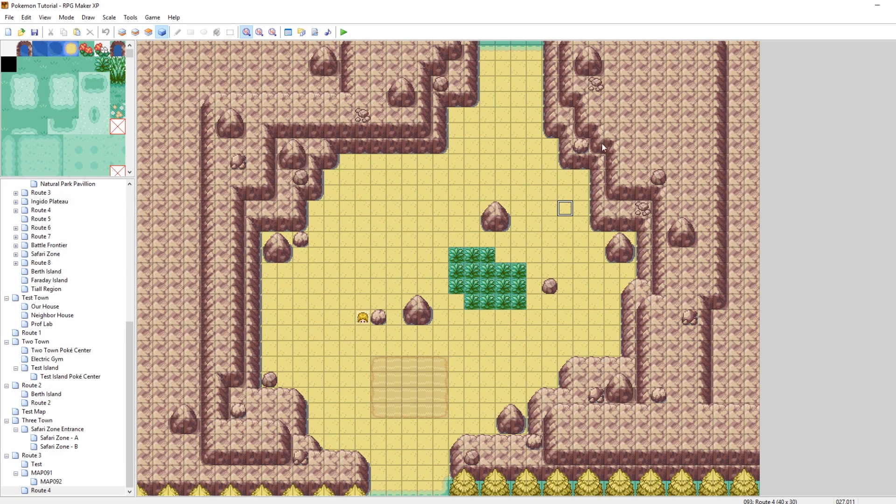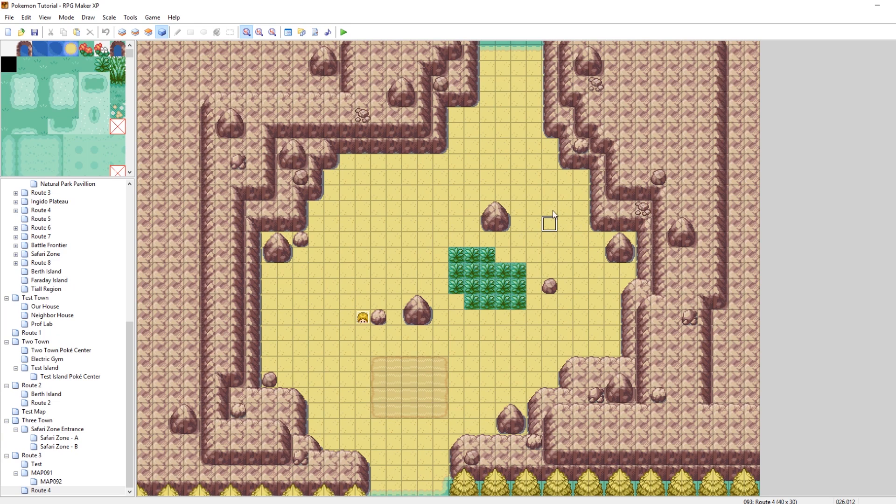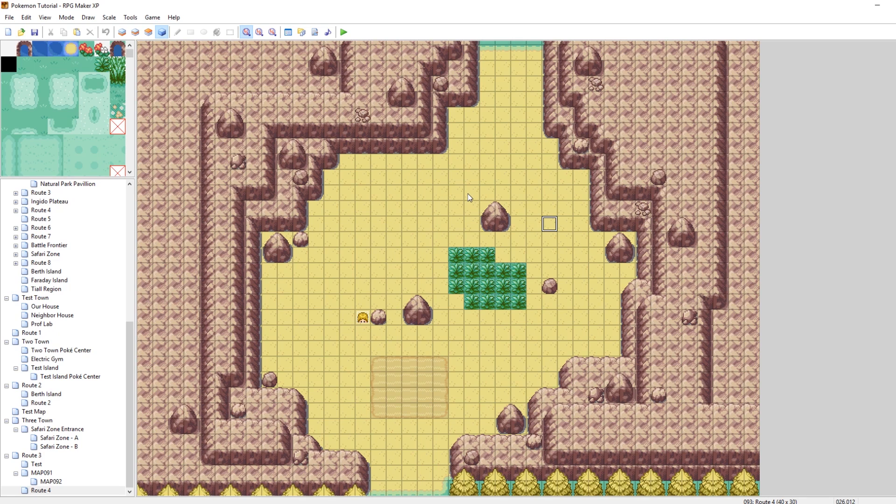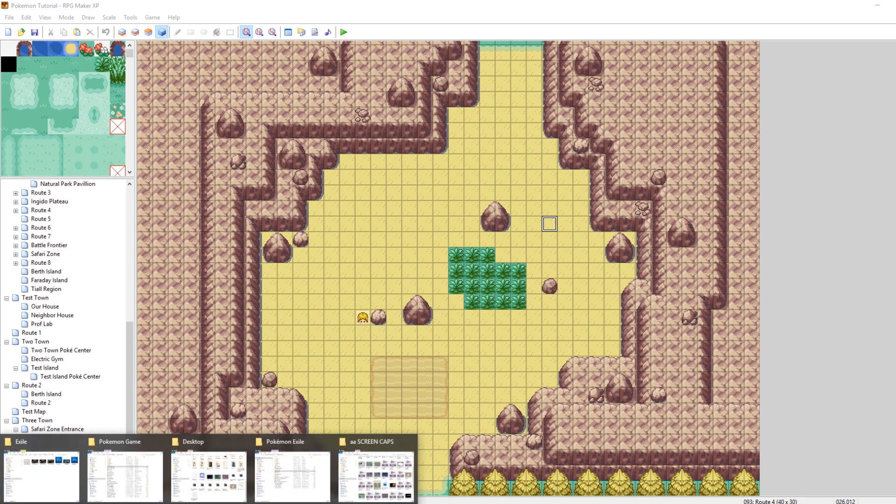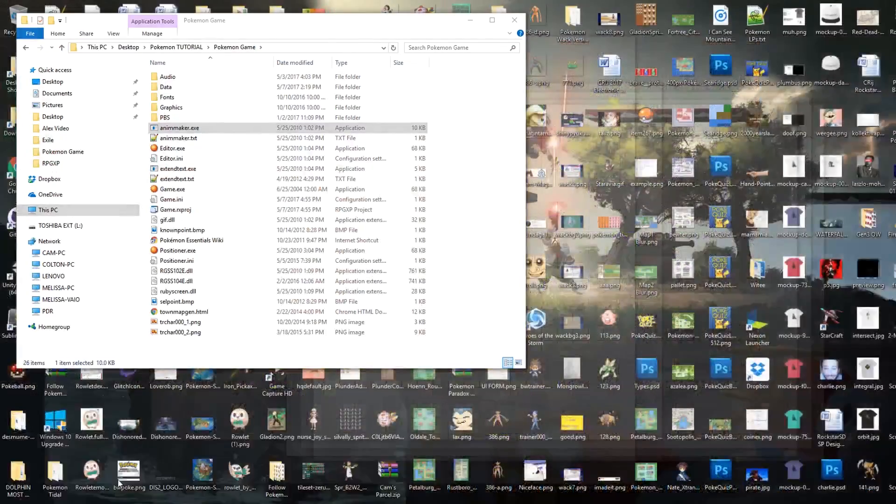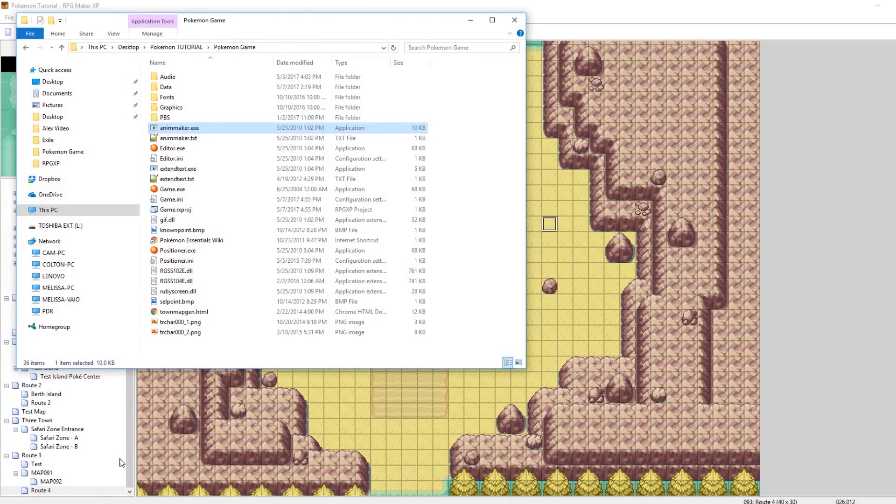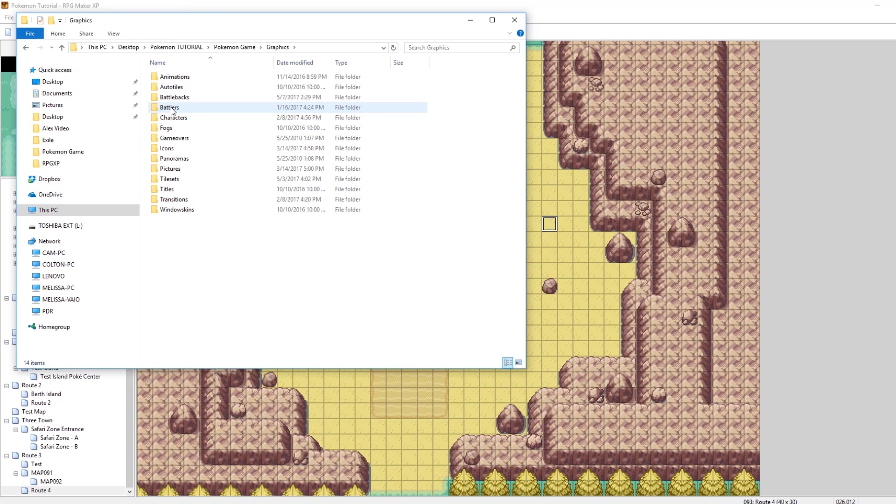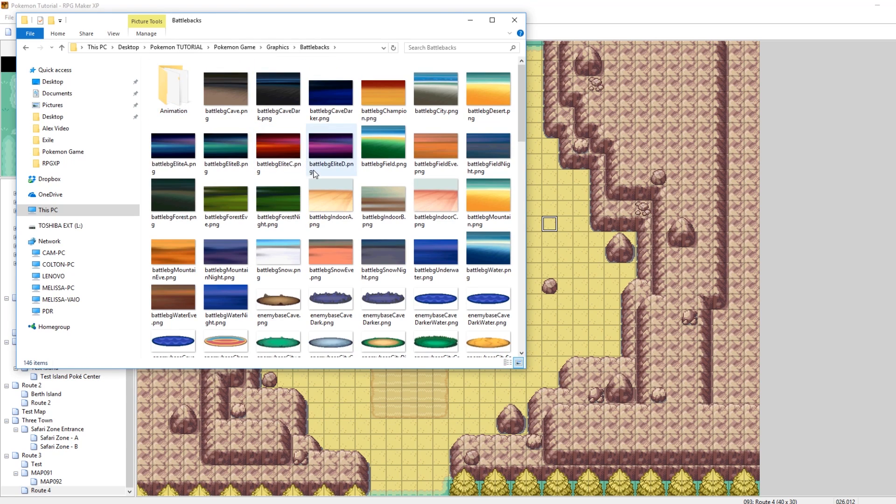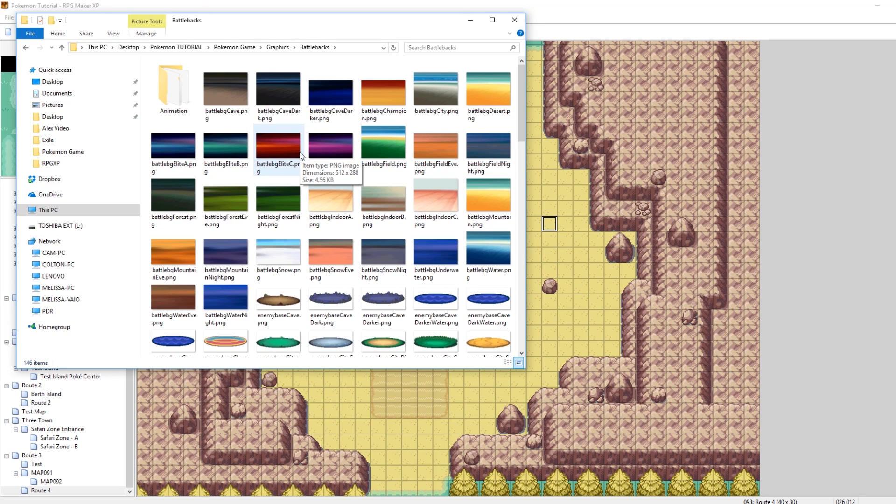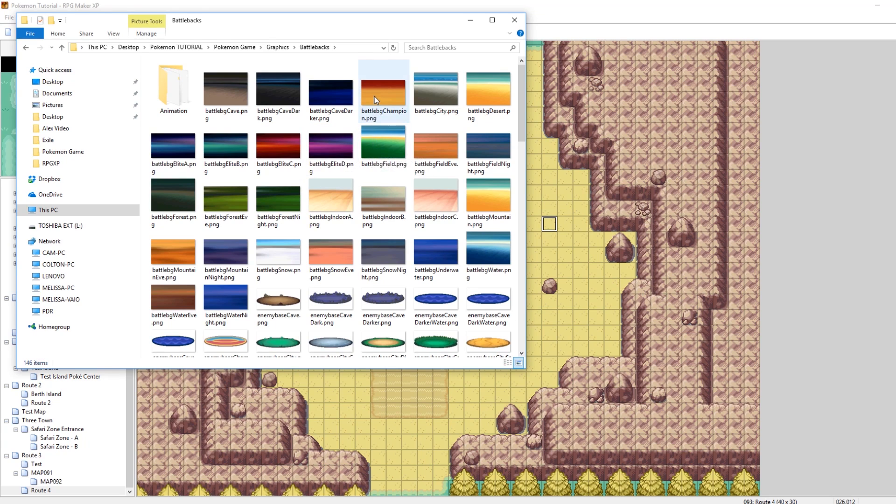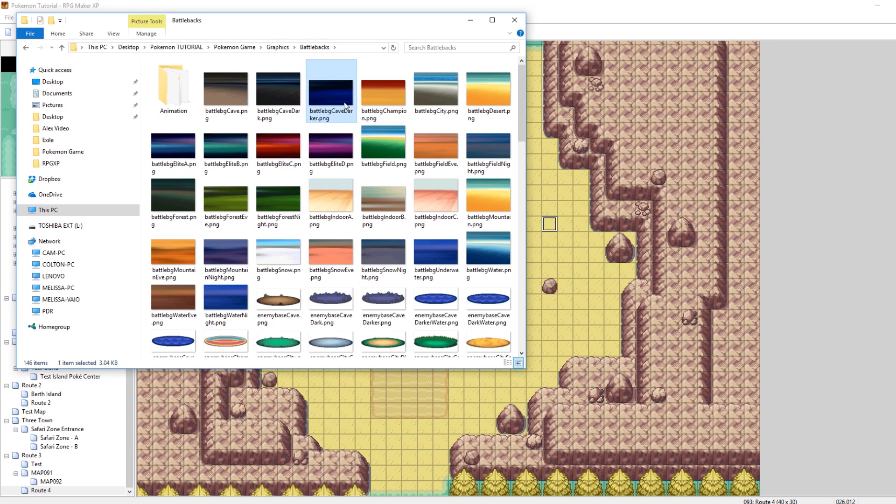So the first way and the easiest way is to edit the metadata of your map so that the entire map all has the same battle background. Let's go into our folder and take a look at some of the battle backgrounds we can set it to. So in our game, go to graphics and then battle backs. I have different battle backs downloaded depending on if you're using Elite Battle System or not.